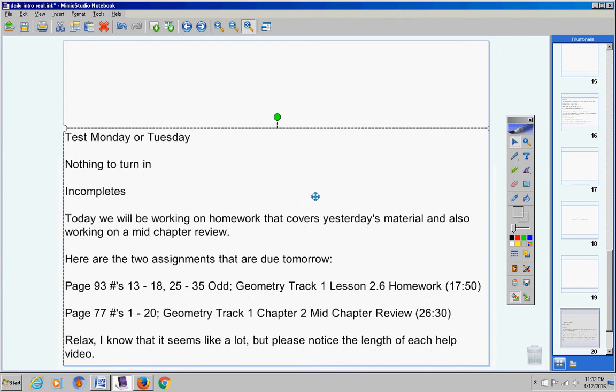Now listen, relax before you start freaking out. I know it seems like a lot but please notice the length of each help video. Each of these assignments should take you around a grand total of 40, 42, 43, 45 minutes.